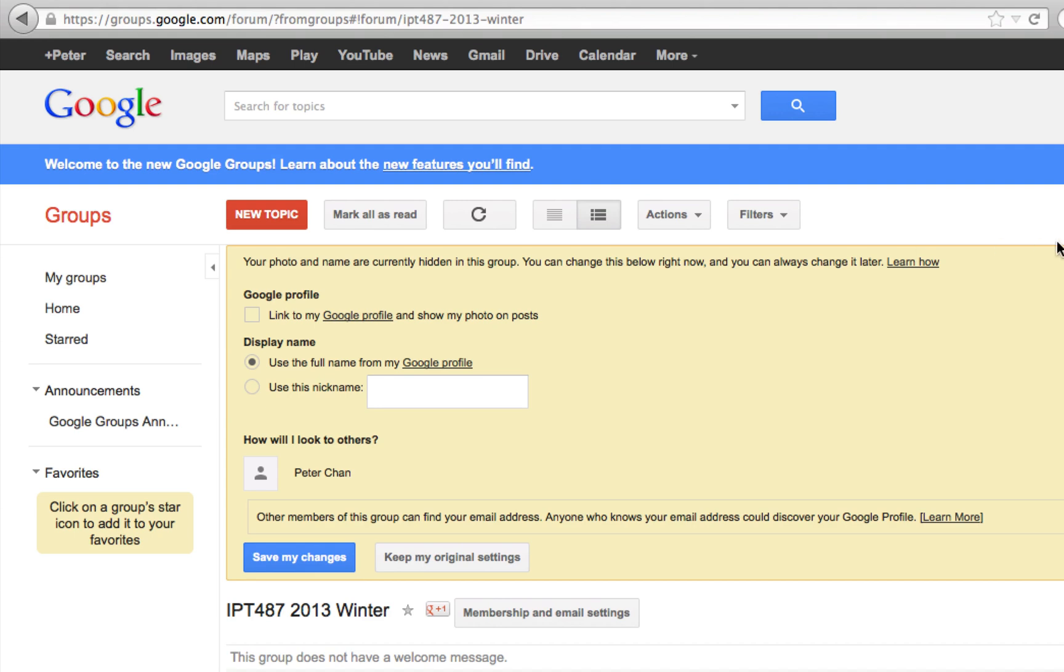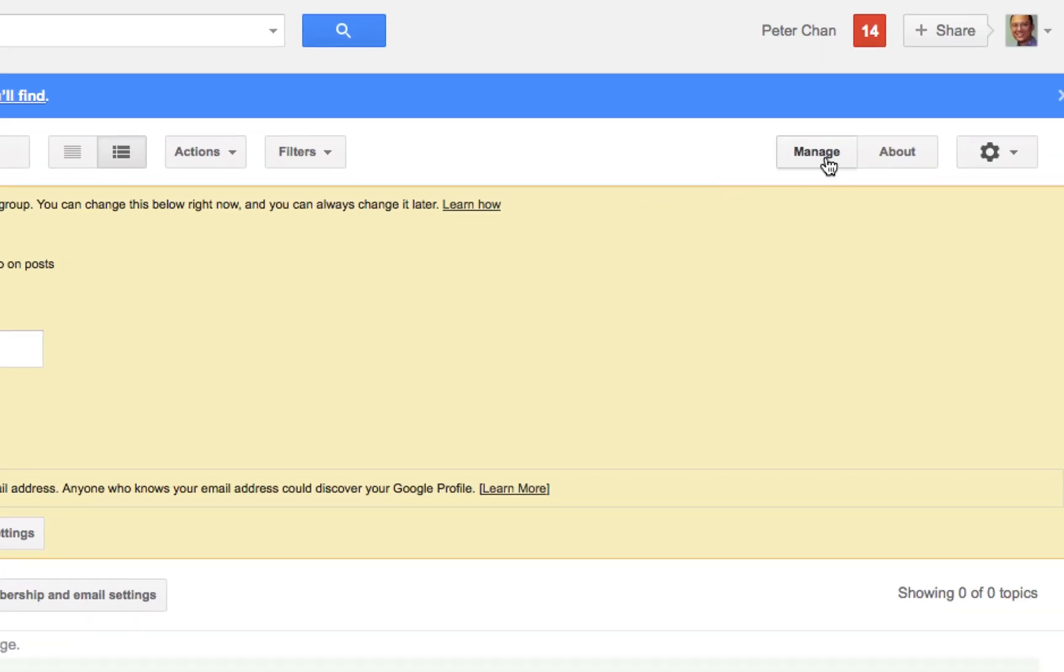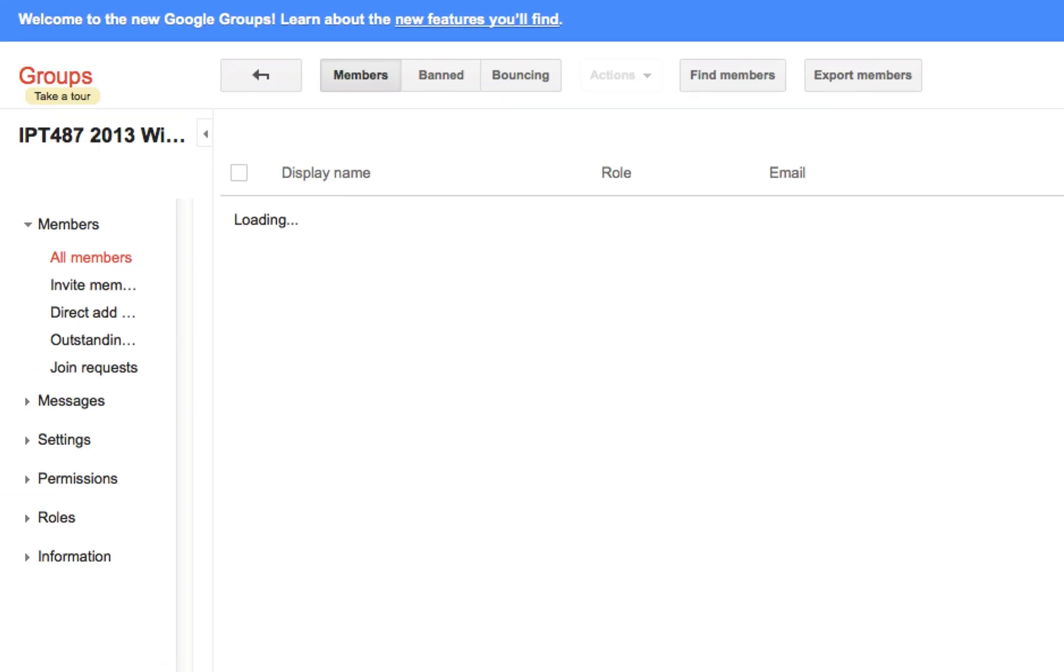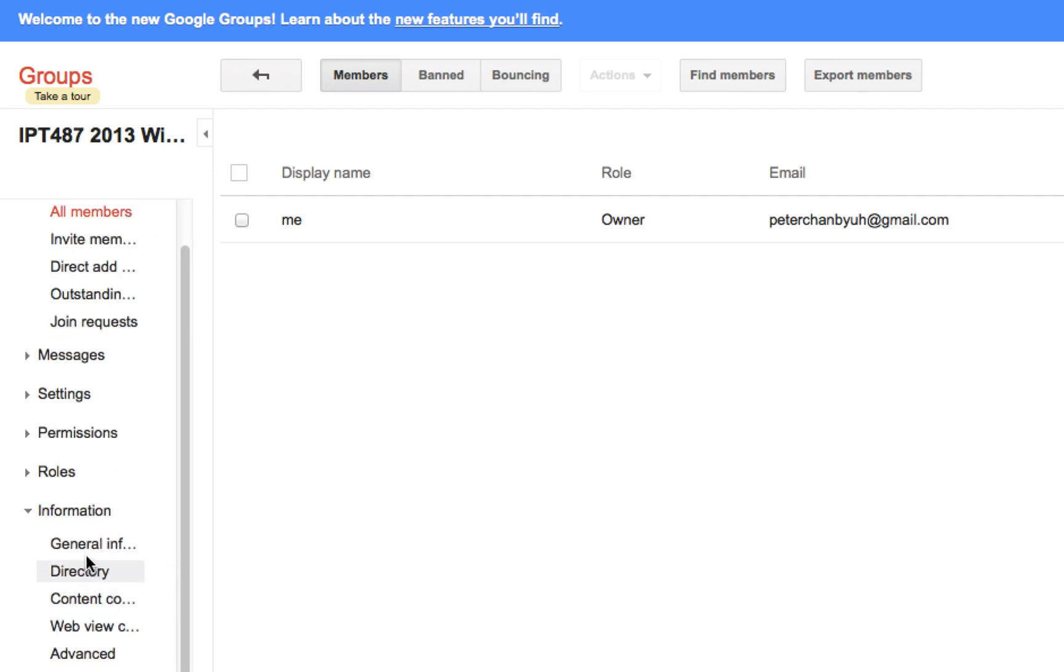Do you remember what that email address is? If you don't remember, you can click right here to go to Manage. After you click on Manage, click on Information on the left-hand side right here, and General Information.